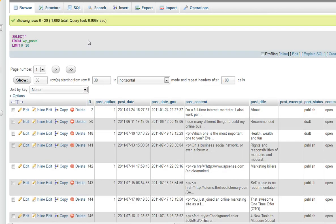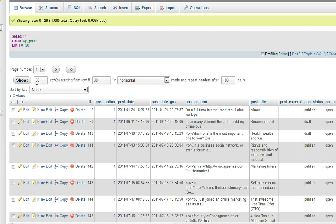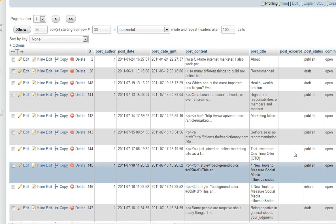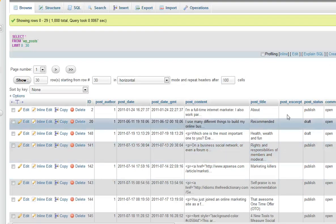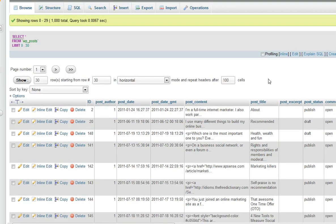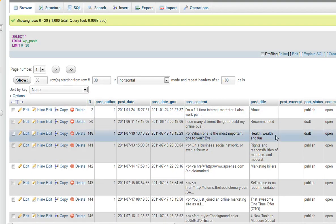And then as you can see there are 30 pages, it says 30 pages of posts and you see publish, draft. If we scroll down you see inherit. What I want is all the posts that are published.